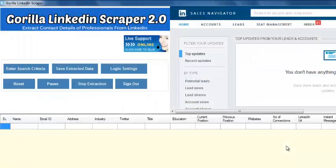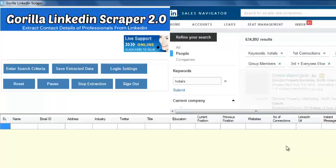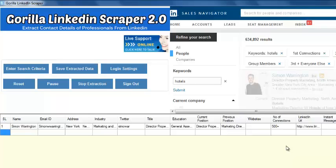LinkedIn Extractor 2.0 extracts Name, Email IDs, Address, Industry, Twitter, Title, Number of Connections, Current and Previous Position, Website, LinkedIn URL, and more.